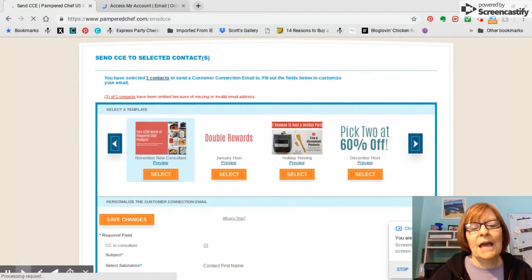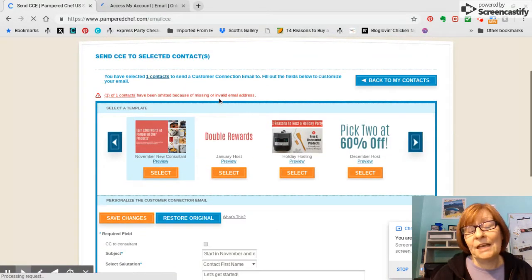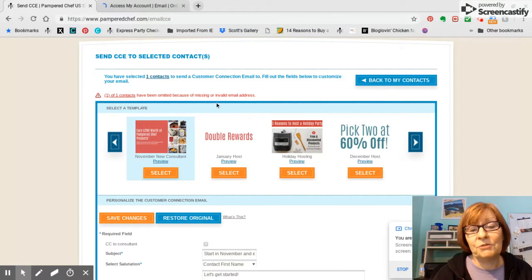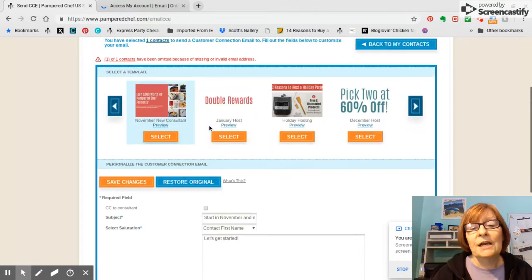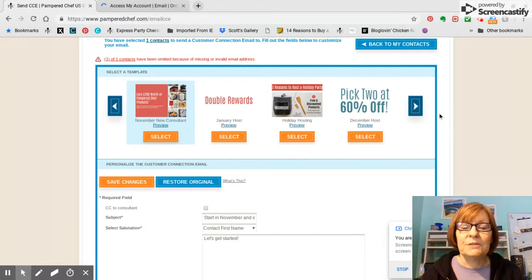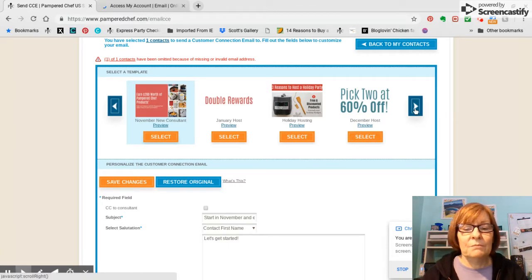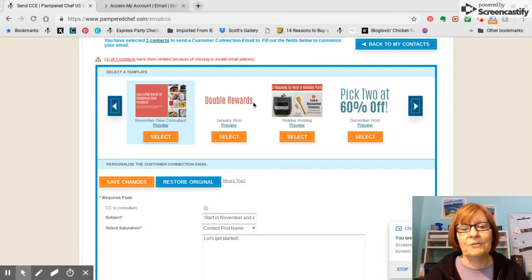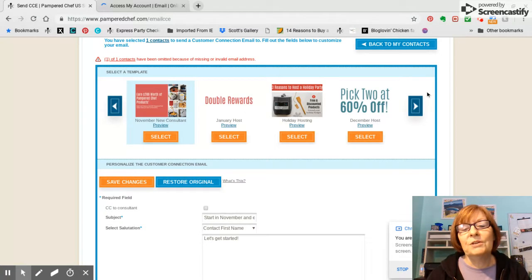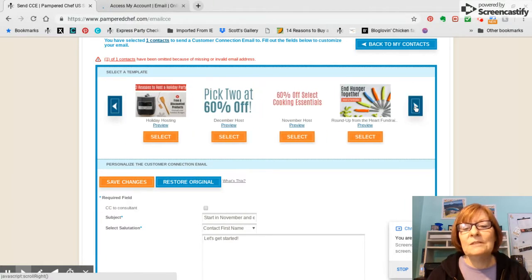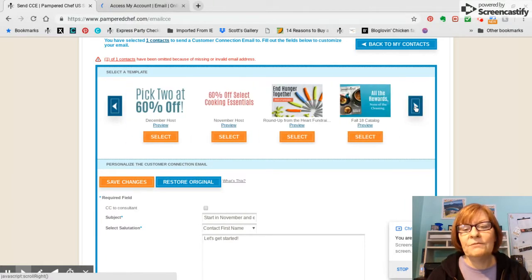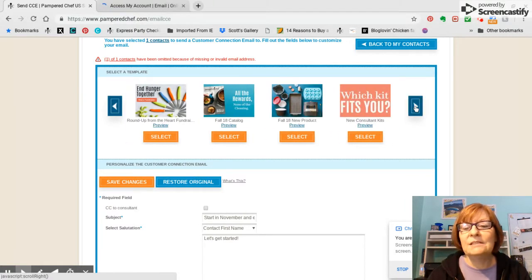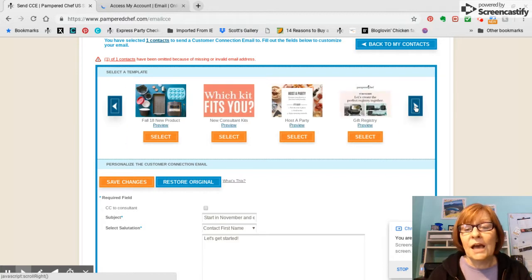And then I tapped on somebody that doesn't have an email address, but that's okay. It got me here for demonstration purposes. So I'm going to click then you've got all of these options. You can send about the January host special, November new consultant, December host special, you can send all of these, they've got pre-done templates for you that you can tweak.